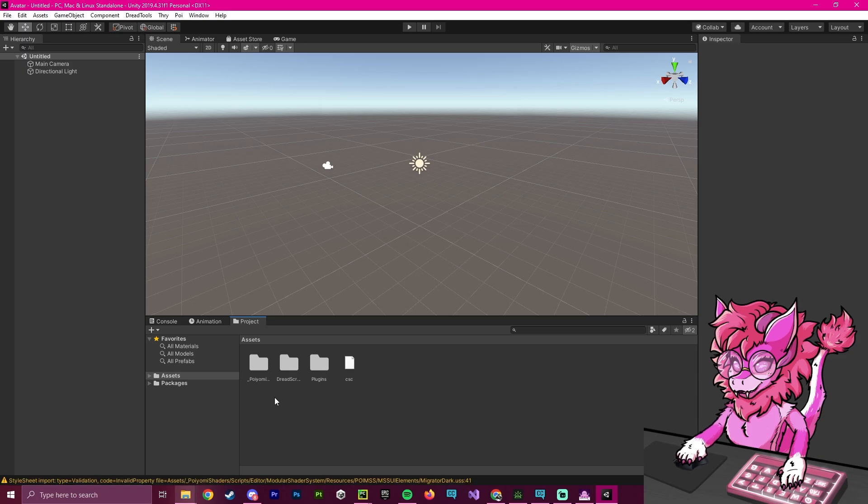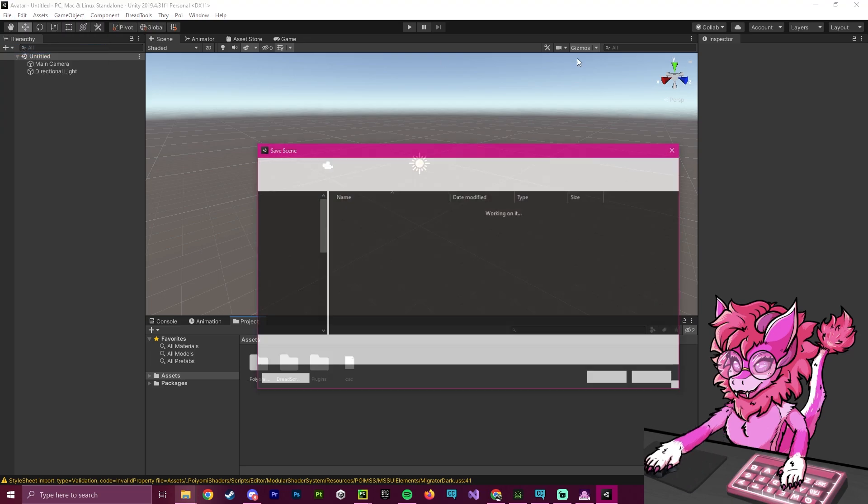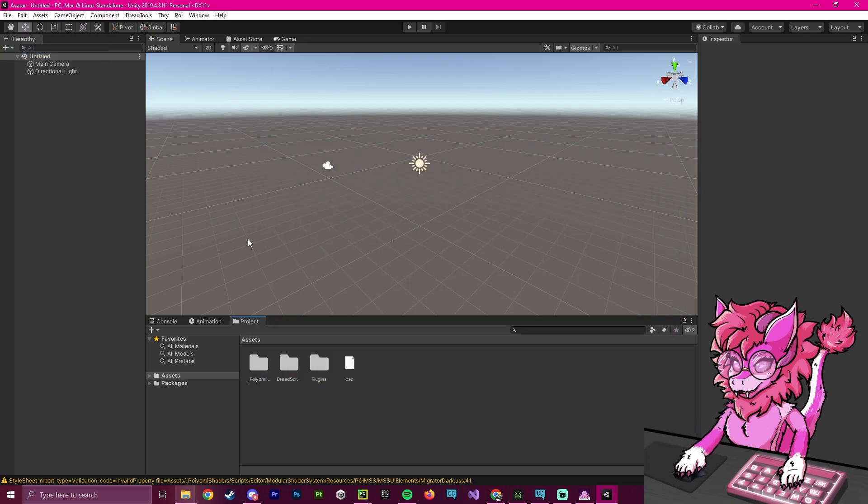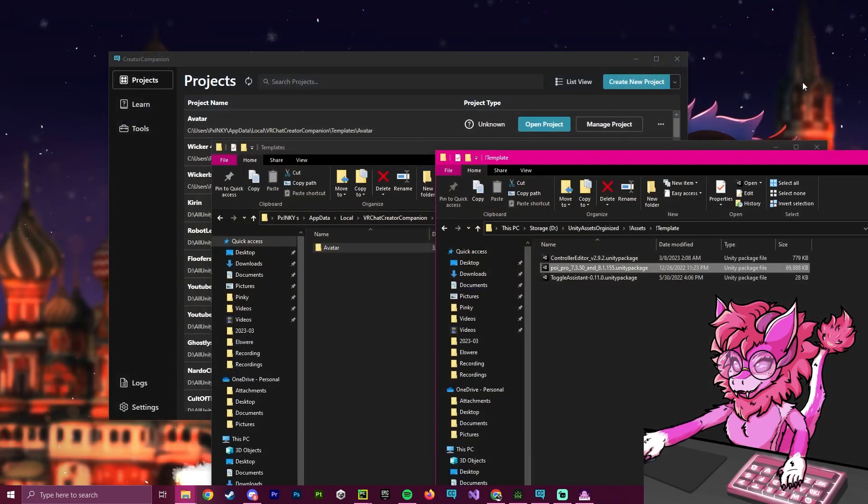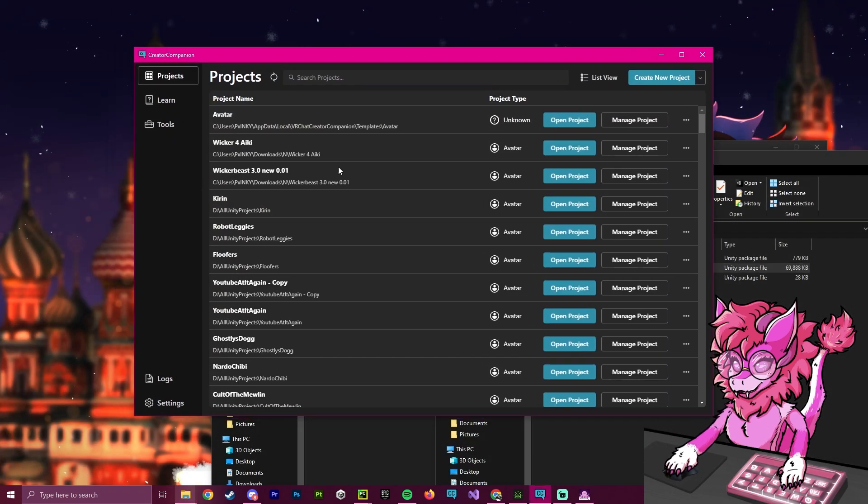And now that we have our three things here imported, what we're going to do is we're just going to head over here, hit save. Actually, we don't even need to save this, we can actually just close this.